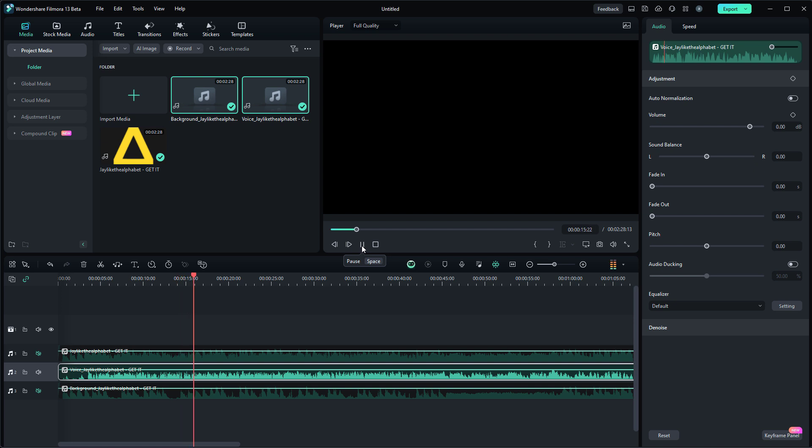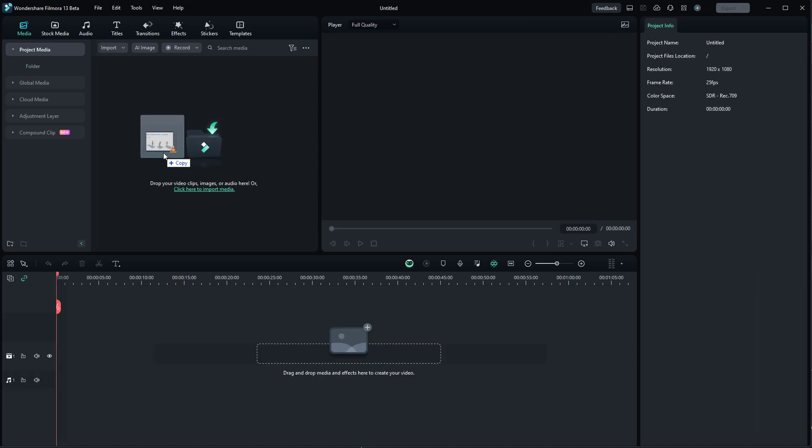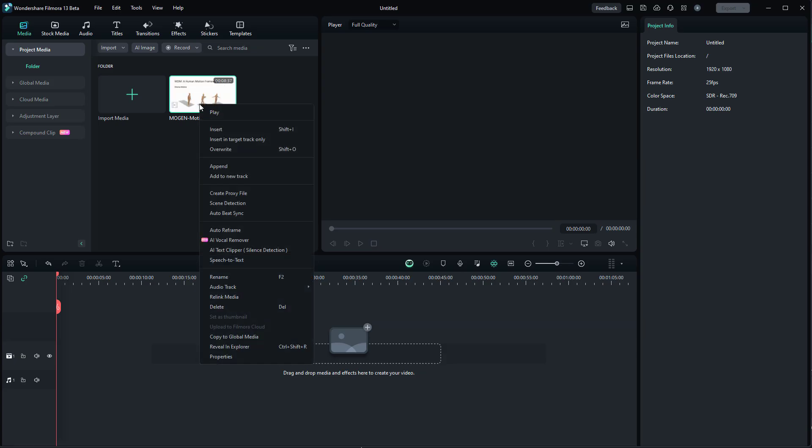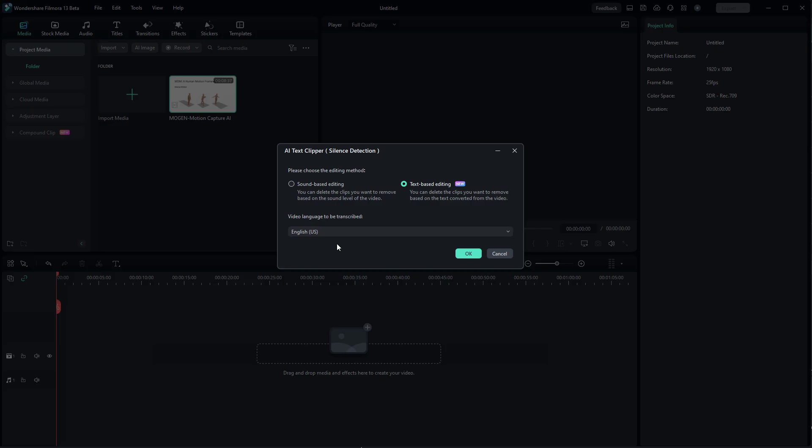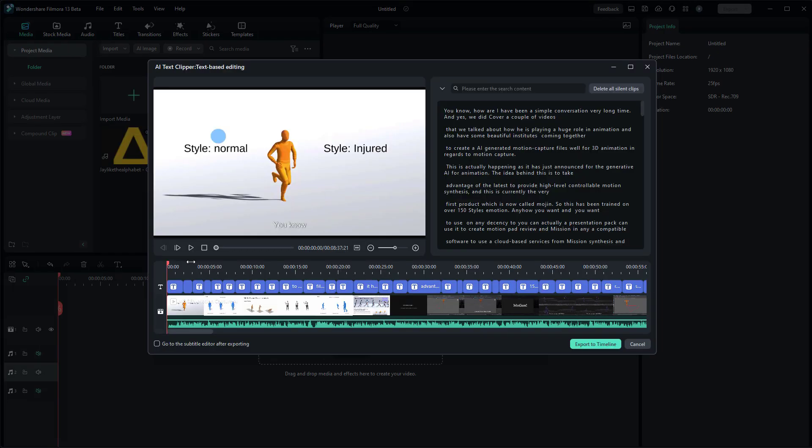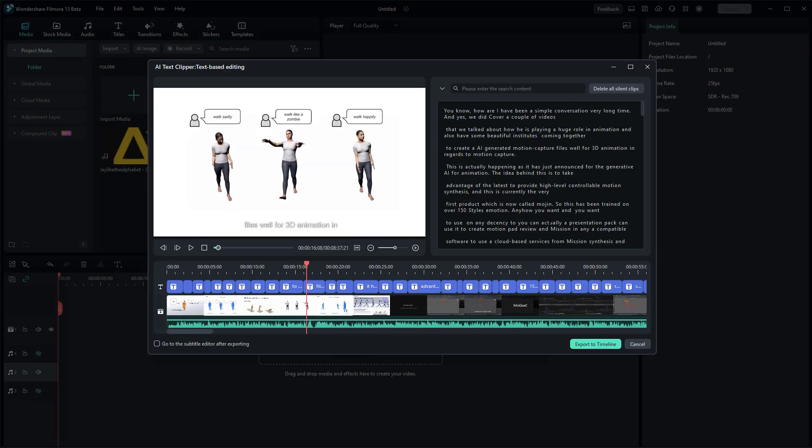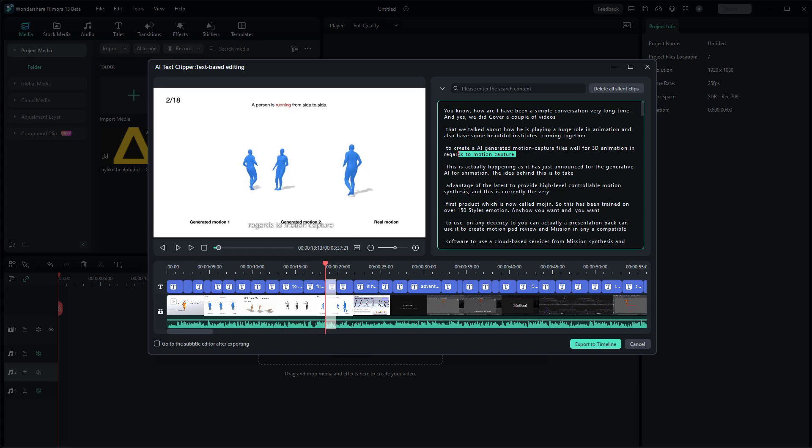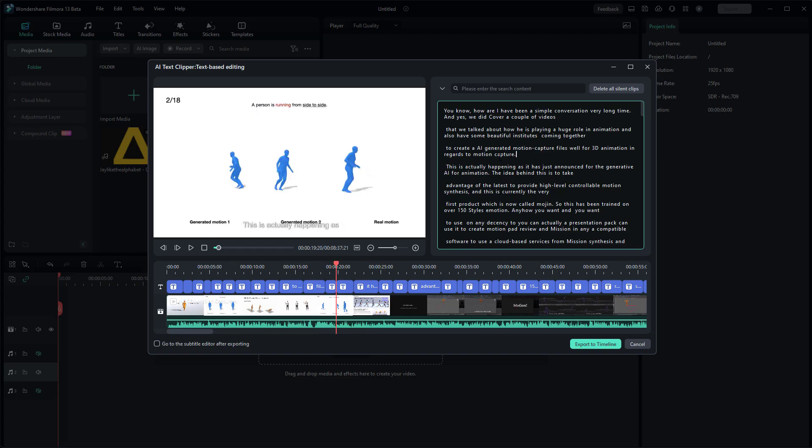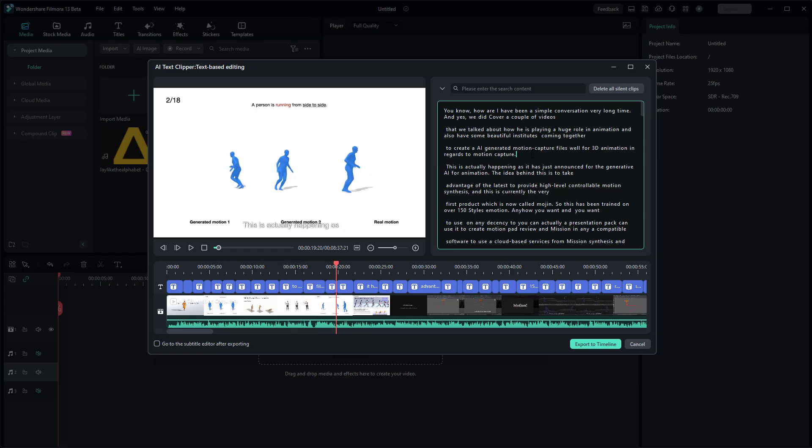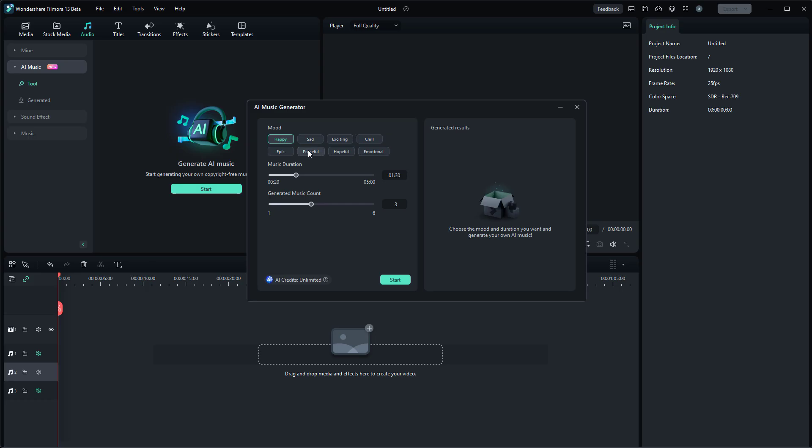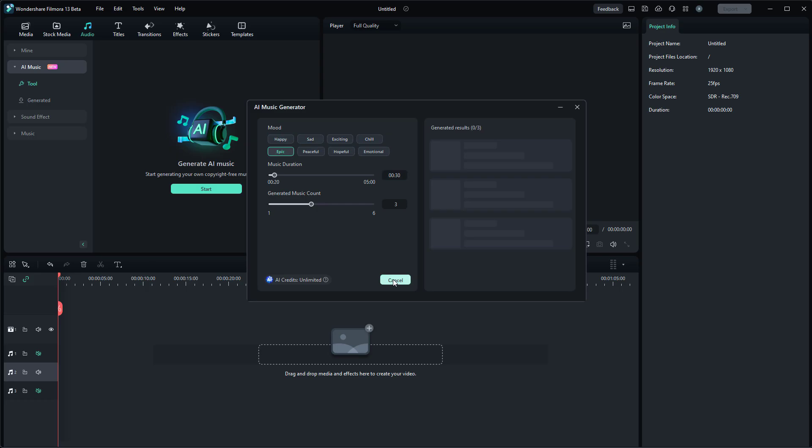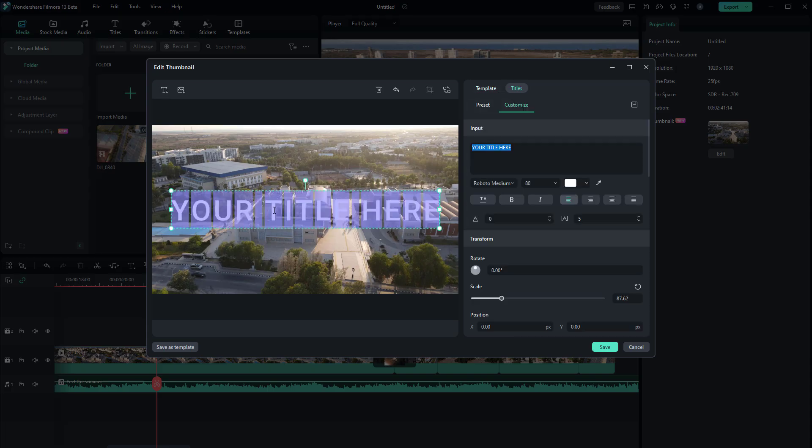This is a very cool AI tool to work with. If you like to edit your videos by simply using text, you can drag that into your project folder, right click, go to AI text clipper, and select text-based editing. This will process and offer a window where we can start editing our video based on text.